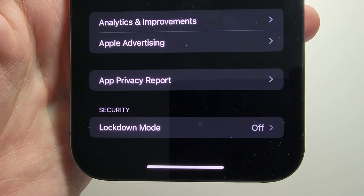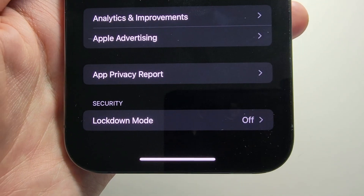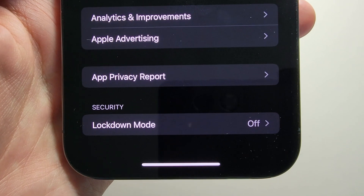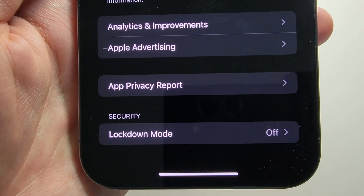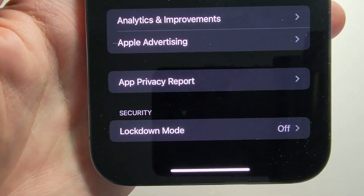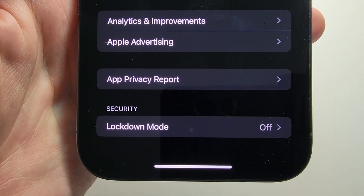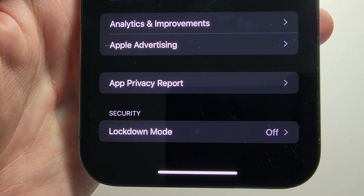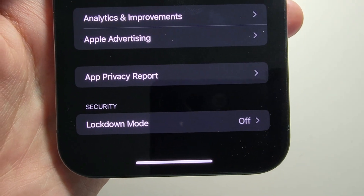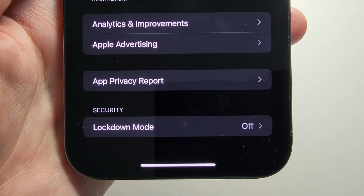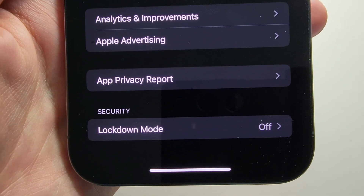Now at the very bottom here you might see Developer Mode under Security, but for me I only have Lockdown Mode. The reason for that is I'm on Public Beta and not the Developer Beta. I've seen some people on the Public Beta who say they have access to Developer Mode by sideloading apps.